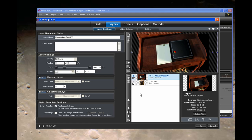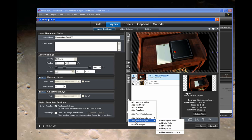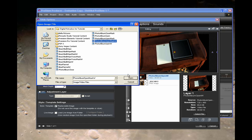Now let's bring in the mask for that animation. We'll go to Add Video and come down where it says Add Masking Layer, and we'll go get the photo album open mask W for widescreen.